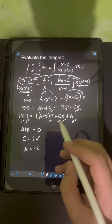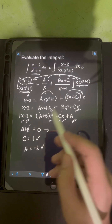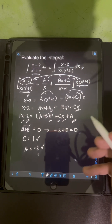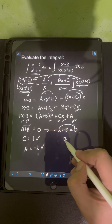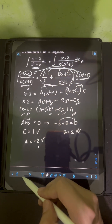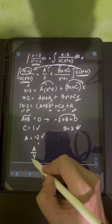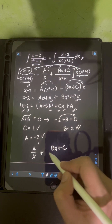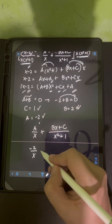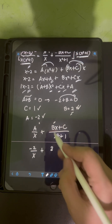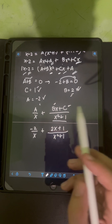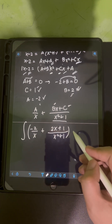We now have C equals 1 and A equals negative 2. To find B, substitute A equals negative 2 into A plus B equals 0, giving negative 2 plus B equals 0, so B equals 2. Substituting A, B, and C back into the partial fraction form A over x plus Bx plus C over x squared plus 1, we get negative 2 over x plus 2x plus 1 over x squared plus 1. This is now the new form of the integral we will evaluate.